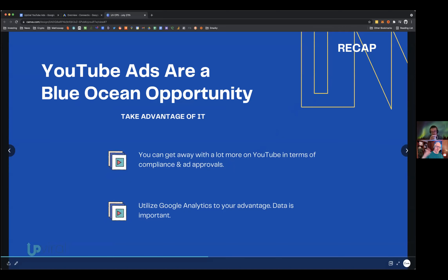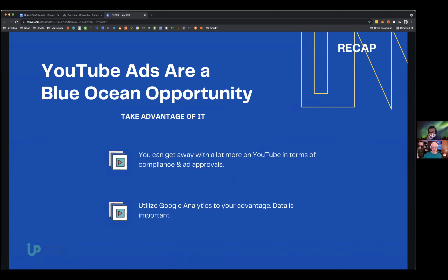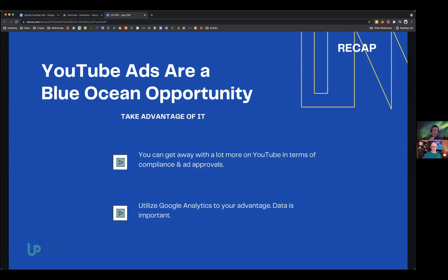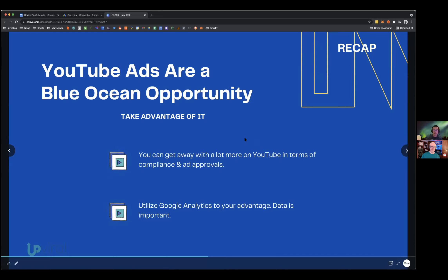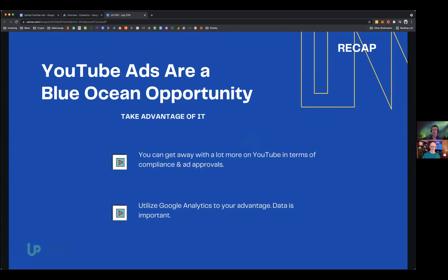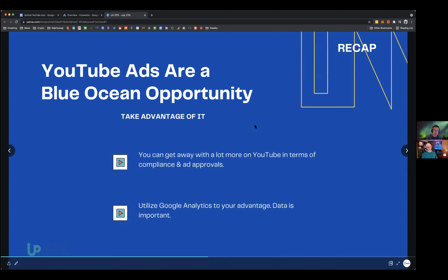The 'blue ocean' concept comes from the Blue Ocean Strategy book. Facebook is considered a 'red ocean' — lots of people are already advertising there and competition is high. A 'blue ocean' is where there's opportunity to scale, grow, and discover new traffic sources with less competition, such as YouTube.